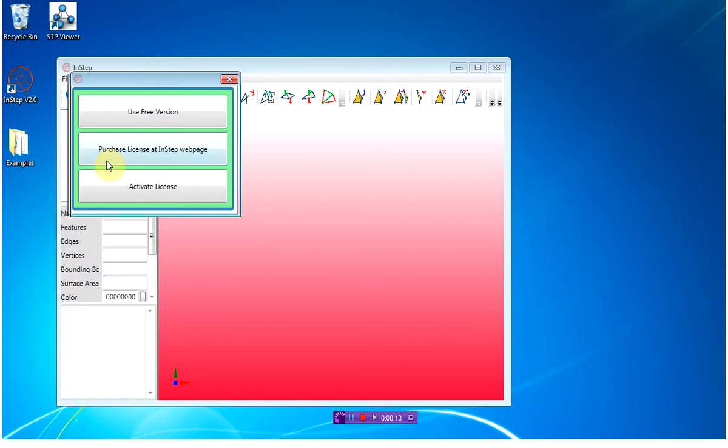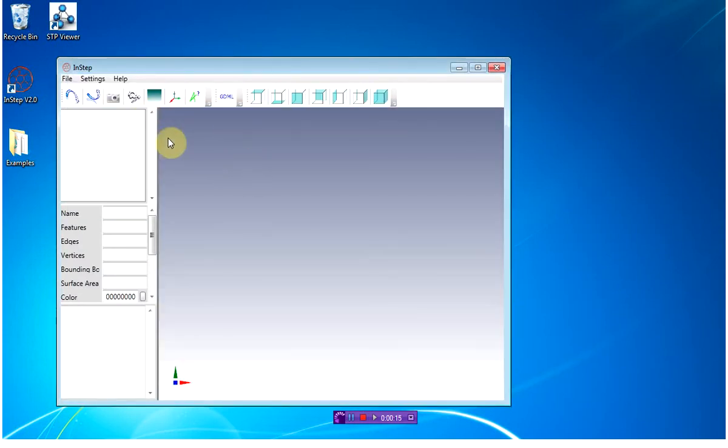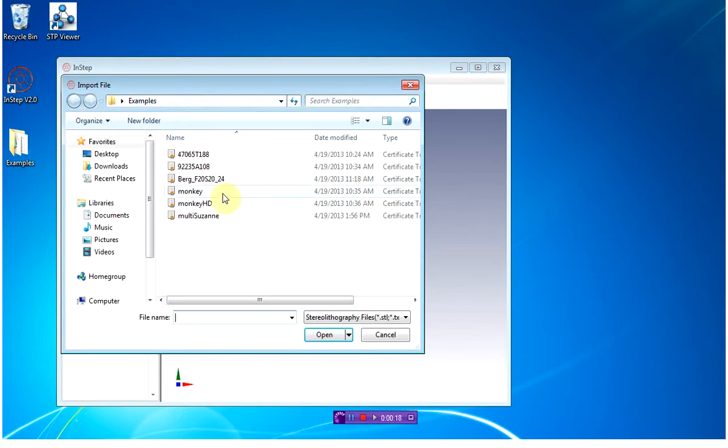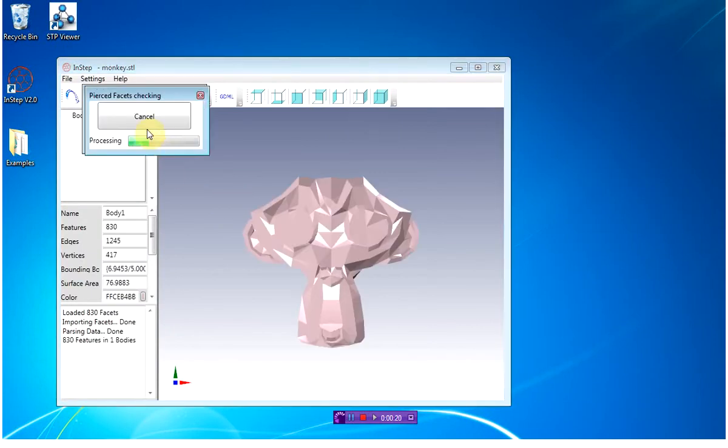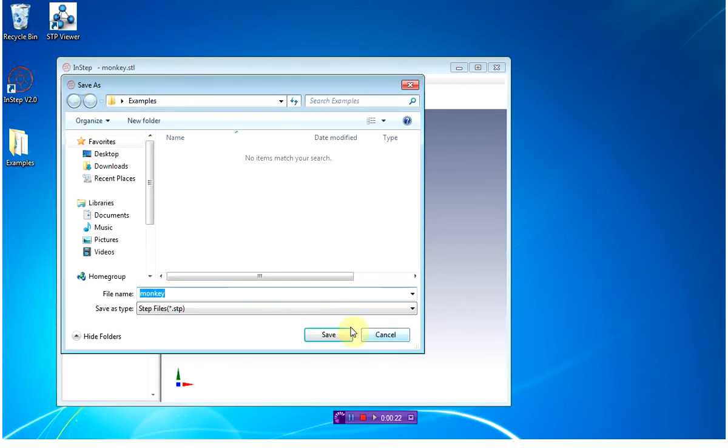I'm going to start the INSEP application using the demo version. I'm going to load in the first body and export it again.